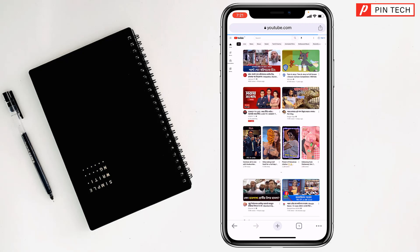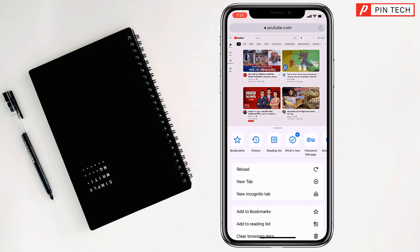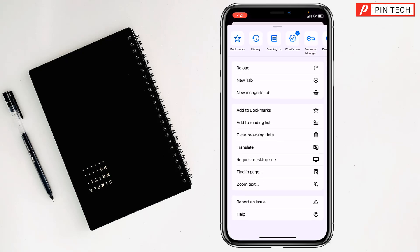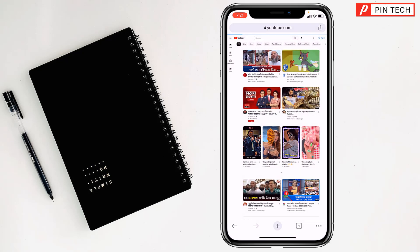Then I want to do one thing — I want to make it desktop site. So I have to tap on the triple dot at the bottom right corner, scroll up and tap on 'Request Desktop Site'.